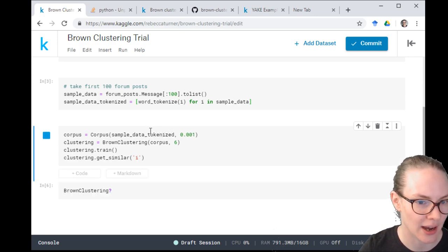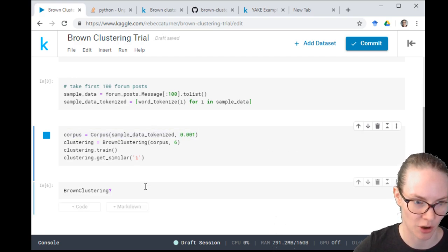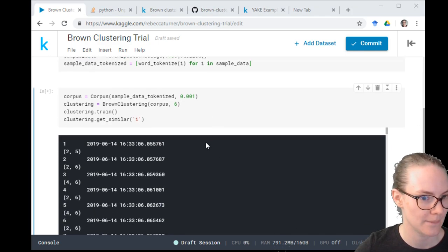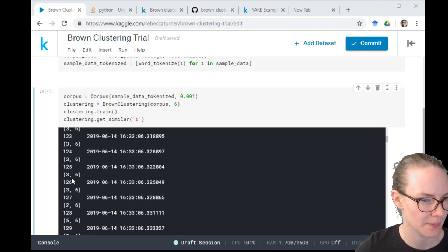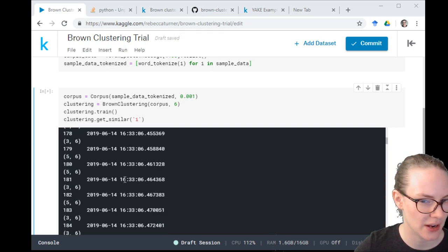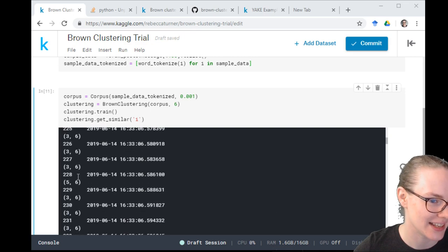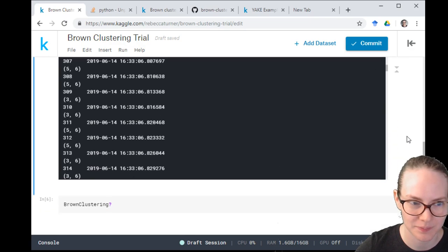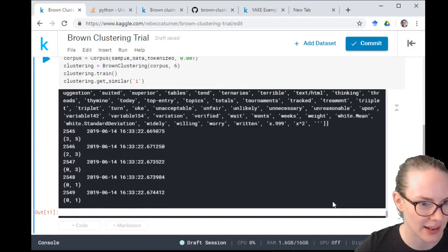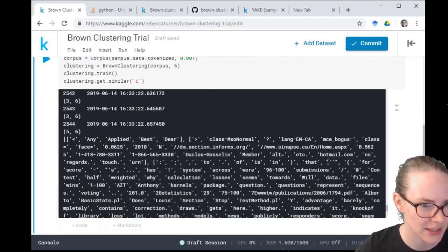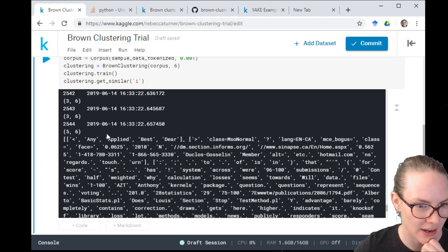I'm not a hundred percent sure what the argument 'm' does in this particular call. It looks like this is going okay — that's a clock. I don't know if these are the clusters it's making as it goes through. And the output: it's giving us all of the clusters. We have one cluster with 'any', 'applied', 'best', 'deer' — interesting, these clusters don't look super helpful.